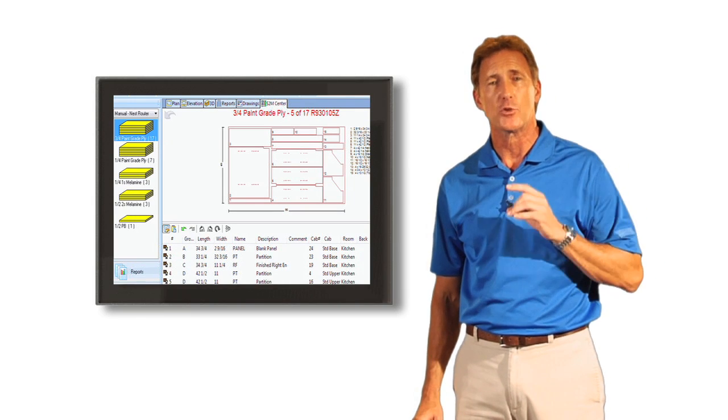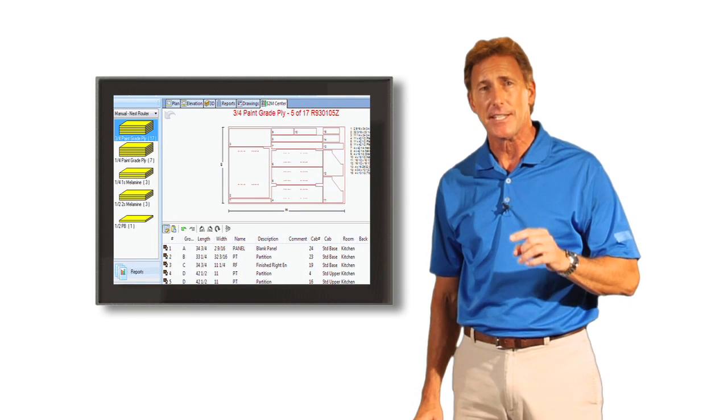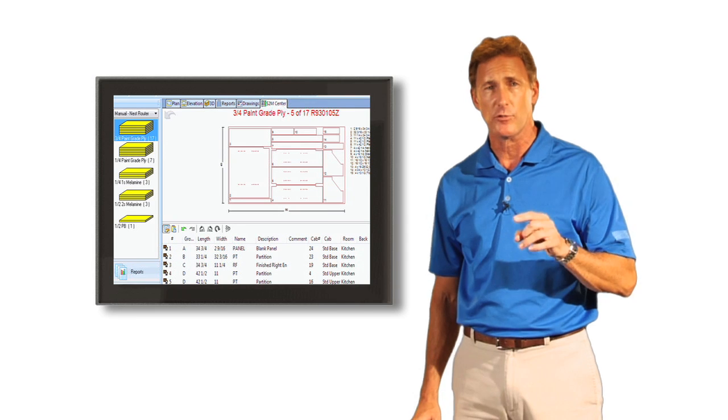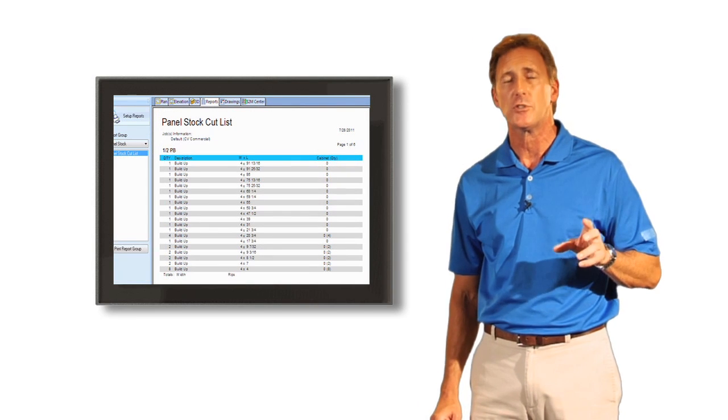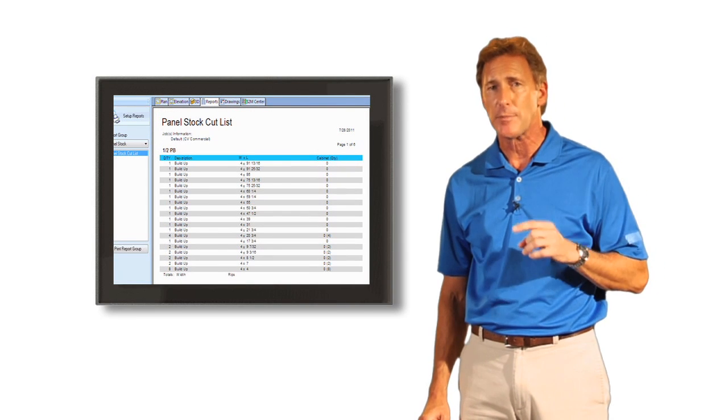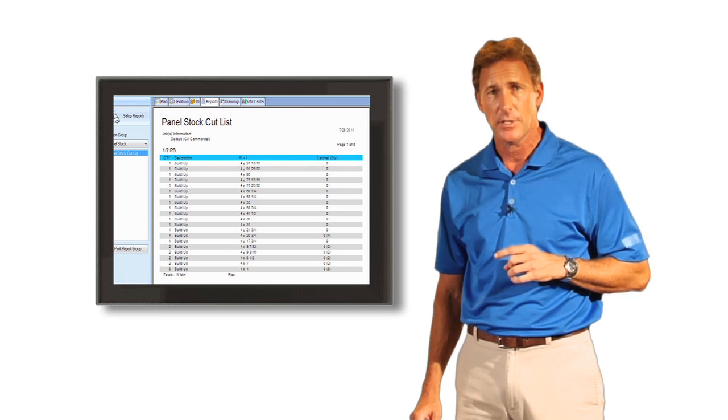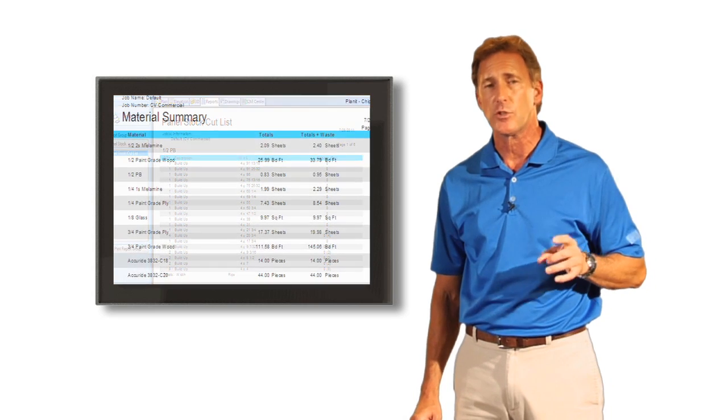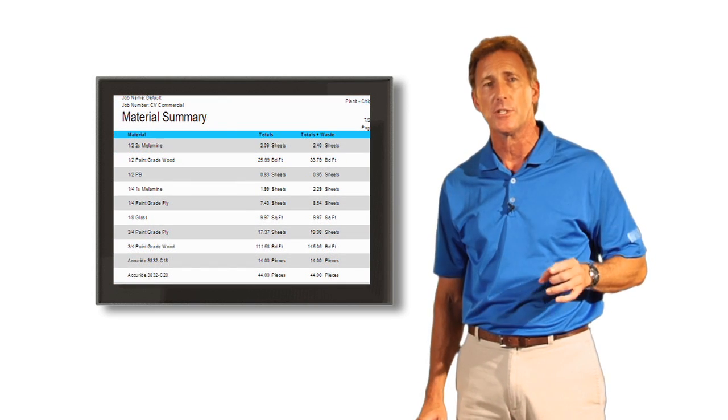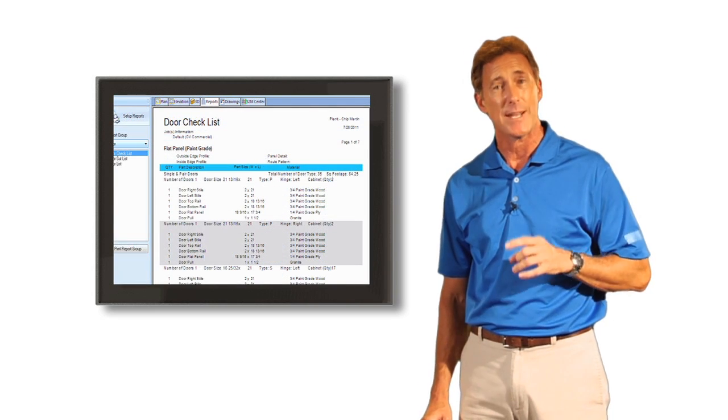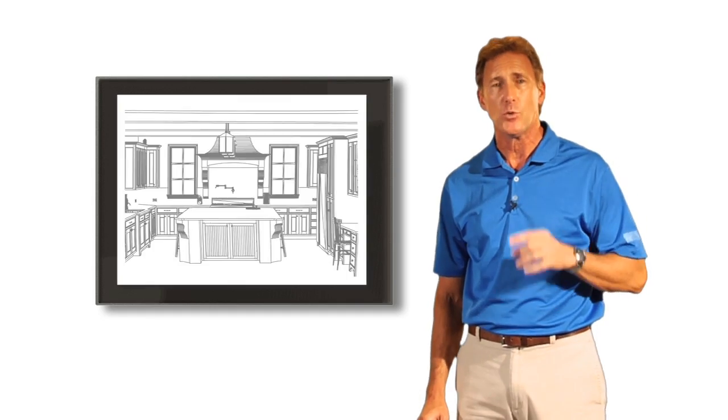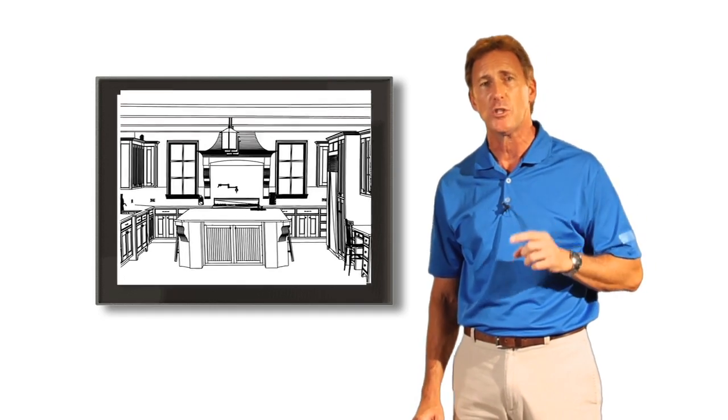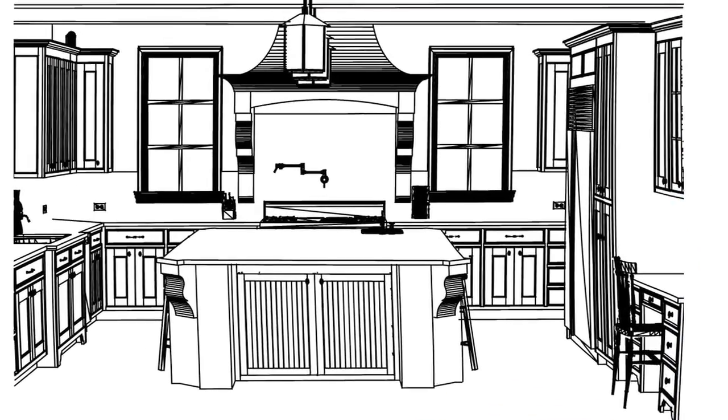Not only does it allow you to sell more jobs and save time in the design phase, but once you've sold the project, all of the data you need to take it from screen to machine is easily accessible at your fingertips. The software produces all of your cut lists to accurately optimize your yield for materials. It provides you with hardware reports, material summaries, door and drawer reports, and more, enabling you to order only what you need when you need it.